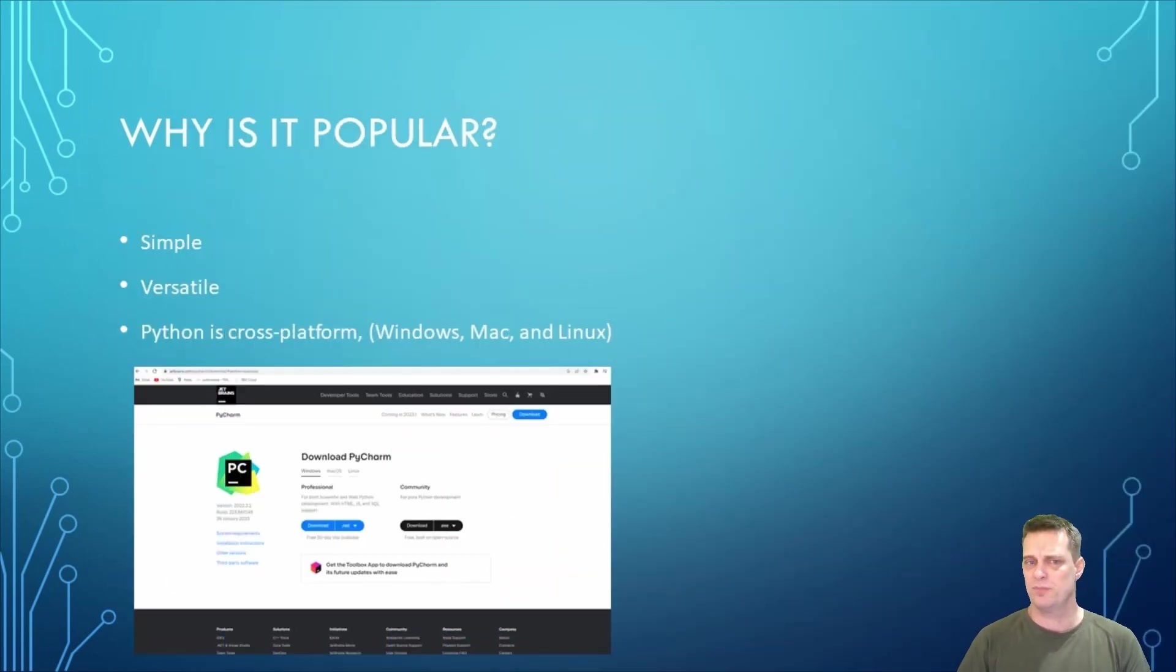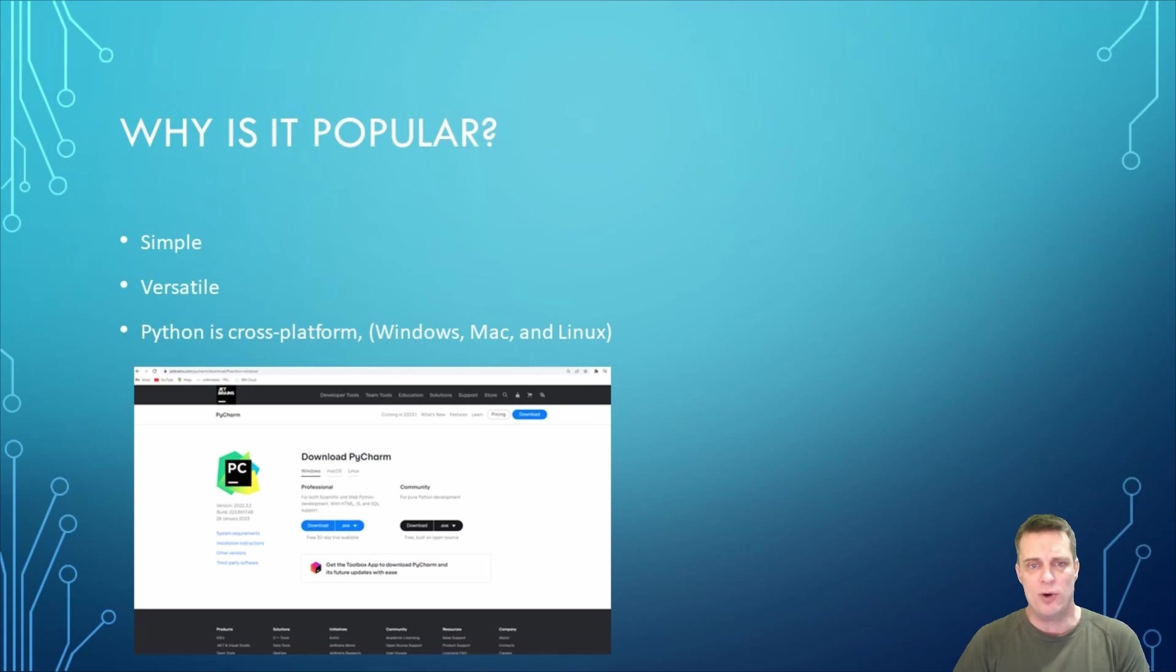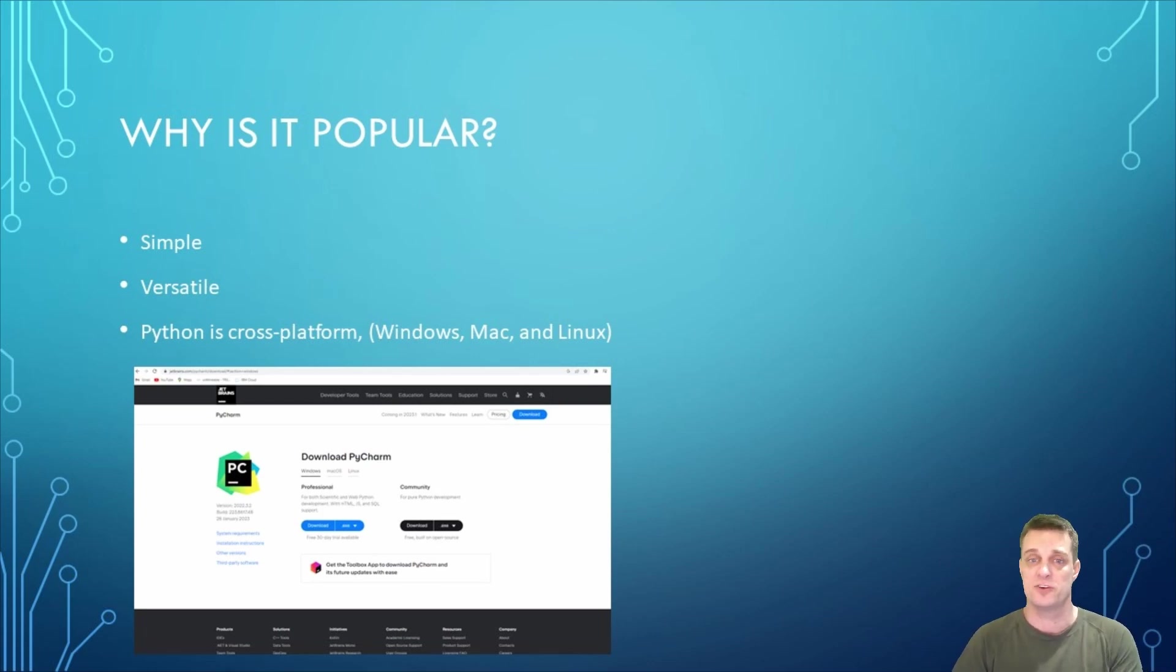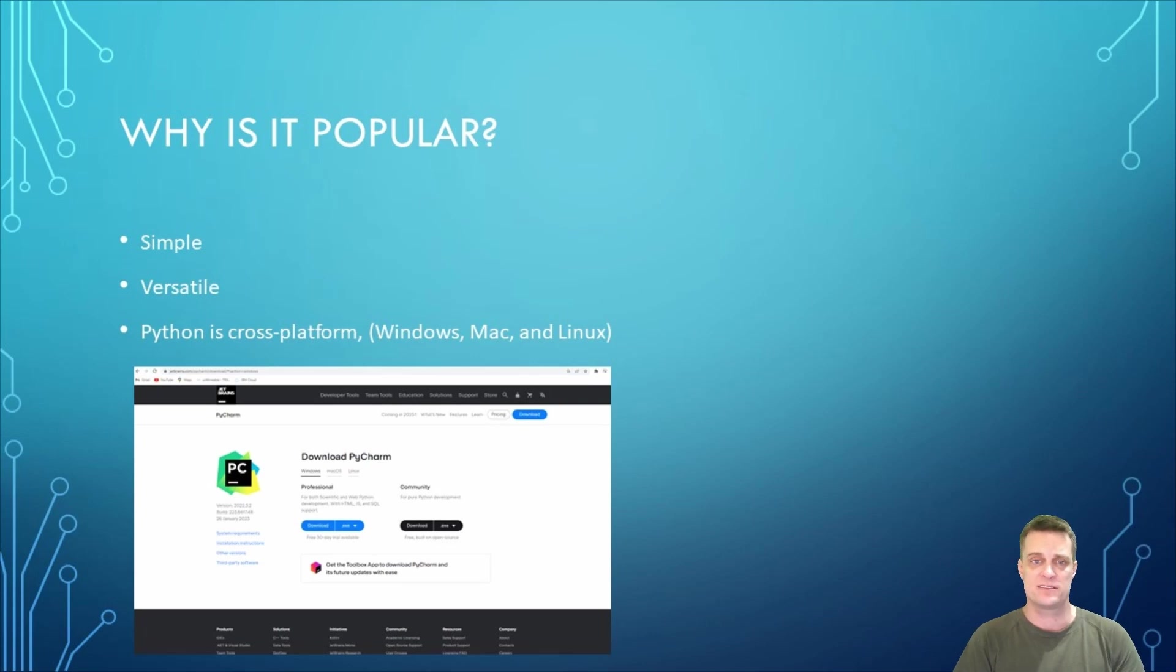So why is Python so popular? Python's popularity is attributed to its simplicity and versatility. It has an easy-to-read syntax that makes it easy for beginners to learn.